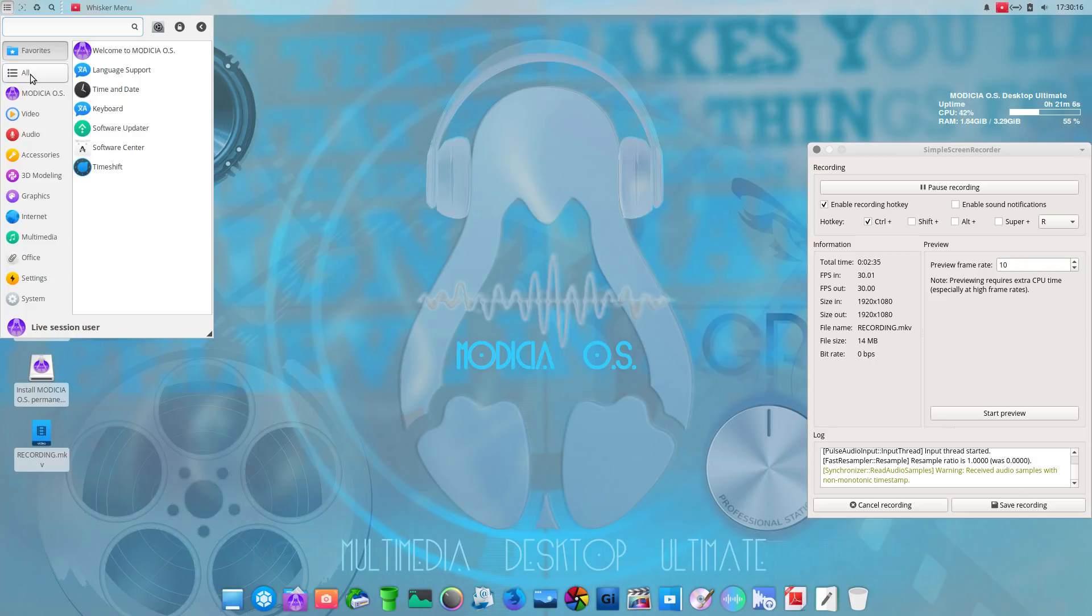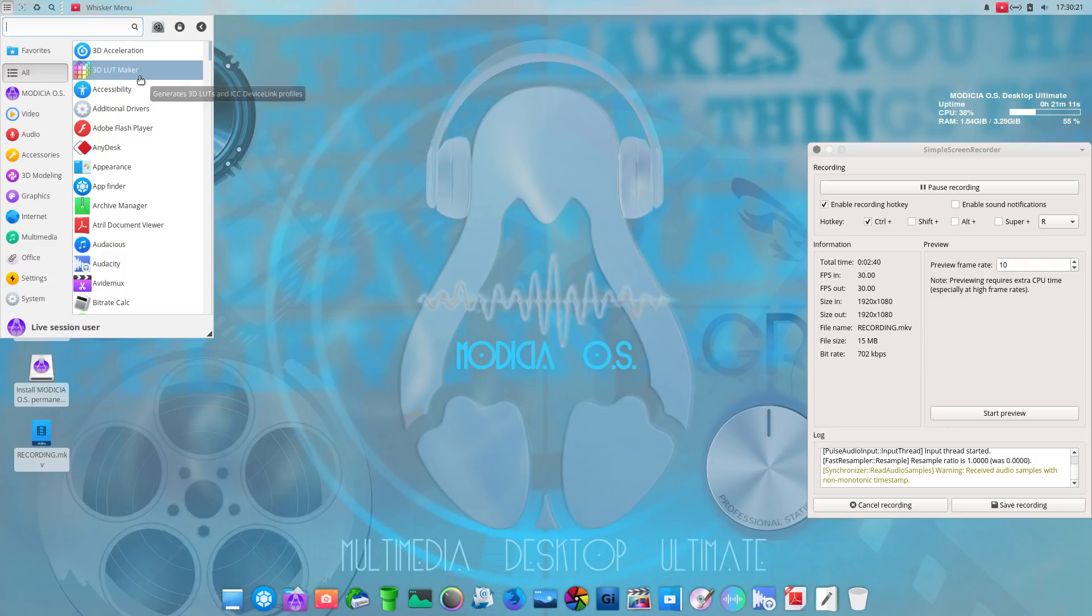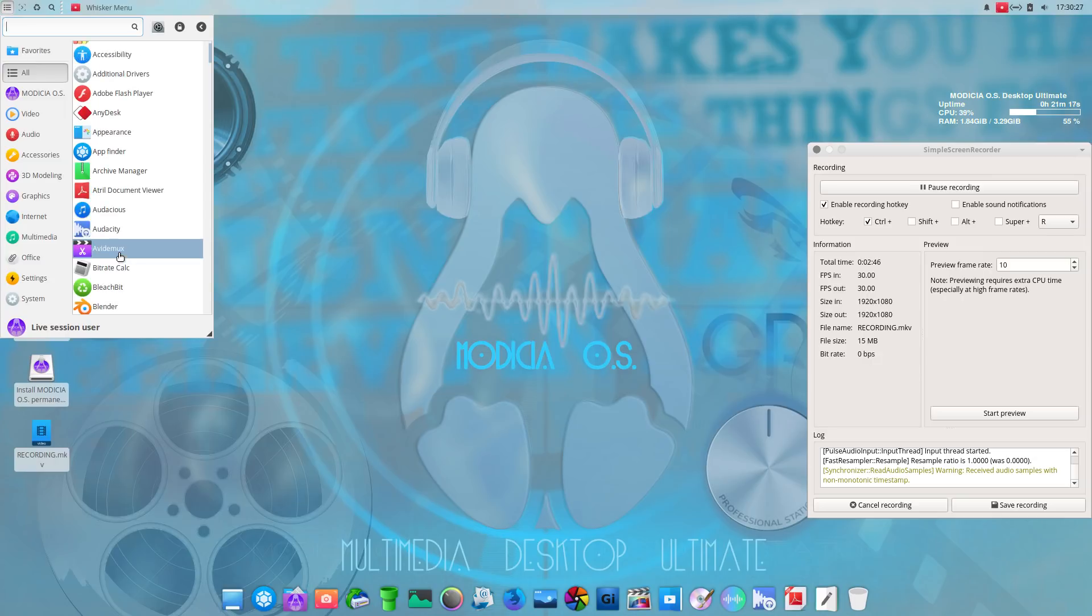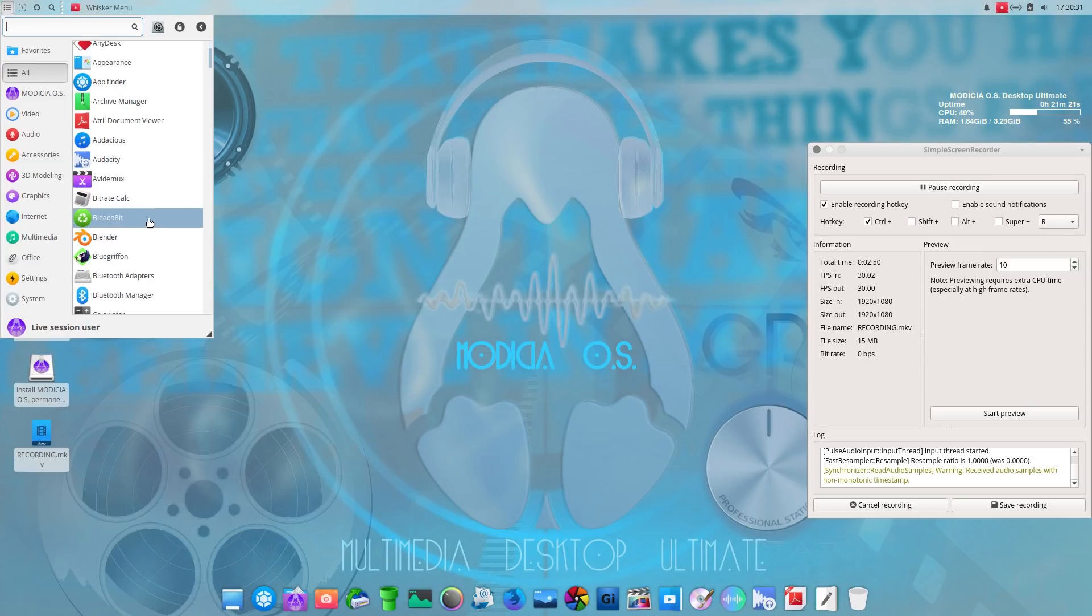All right, the usual here. Let's, you know what, let's just click all and see what we have. 3D Acceleration, 3D LUT Maker. Probably a lot of the software I may not be that familiar with. Audacious, very nice. Audacity, very good.